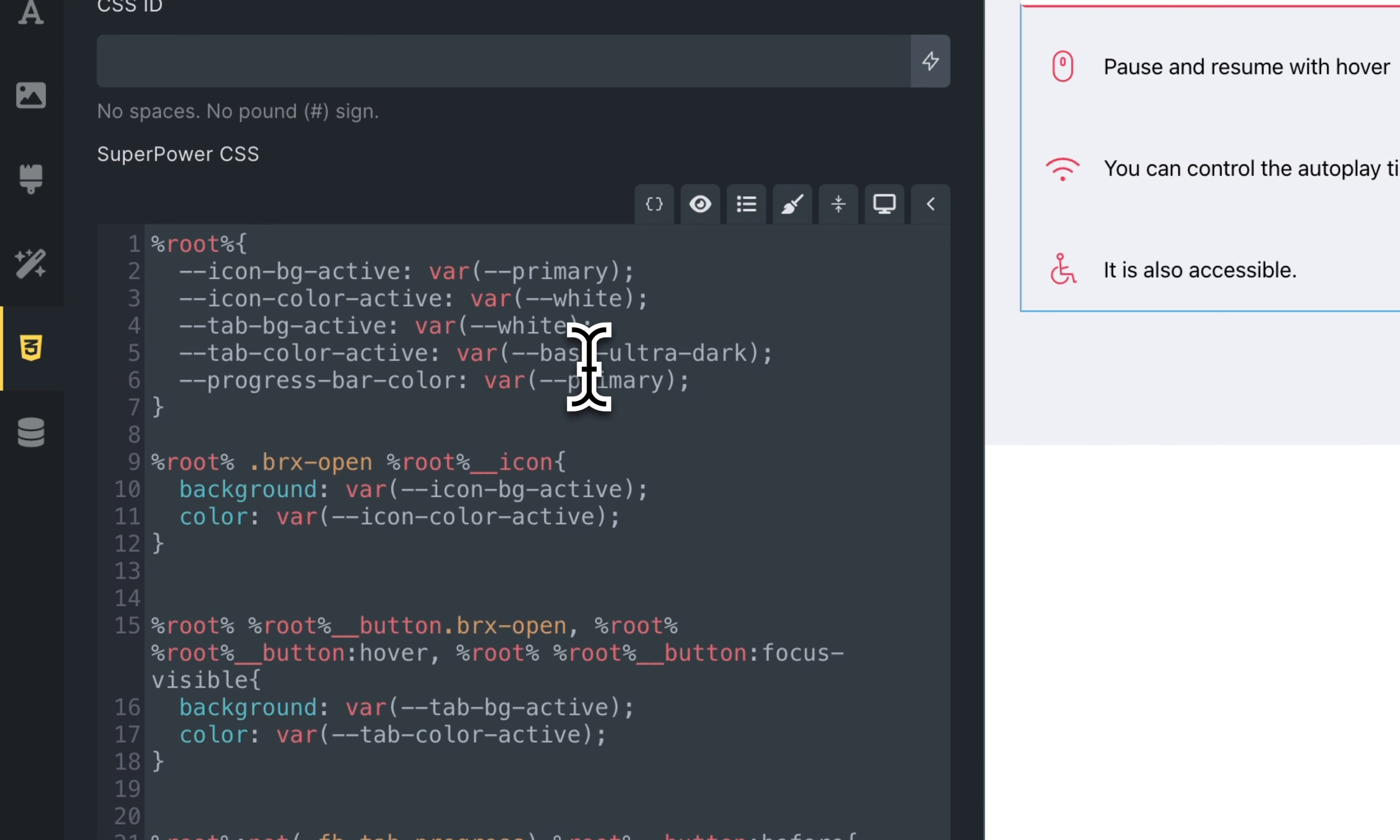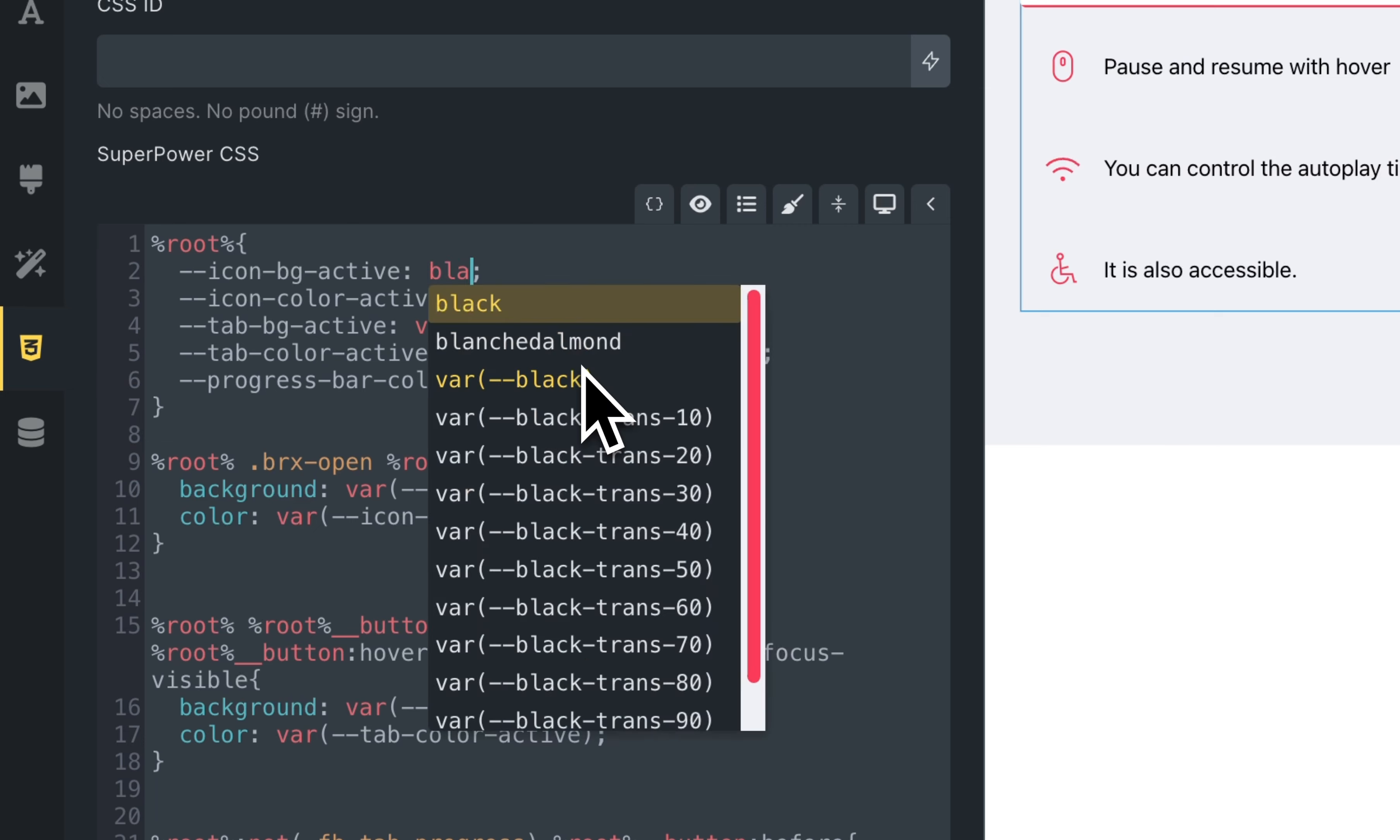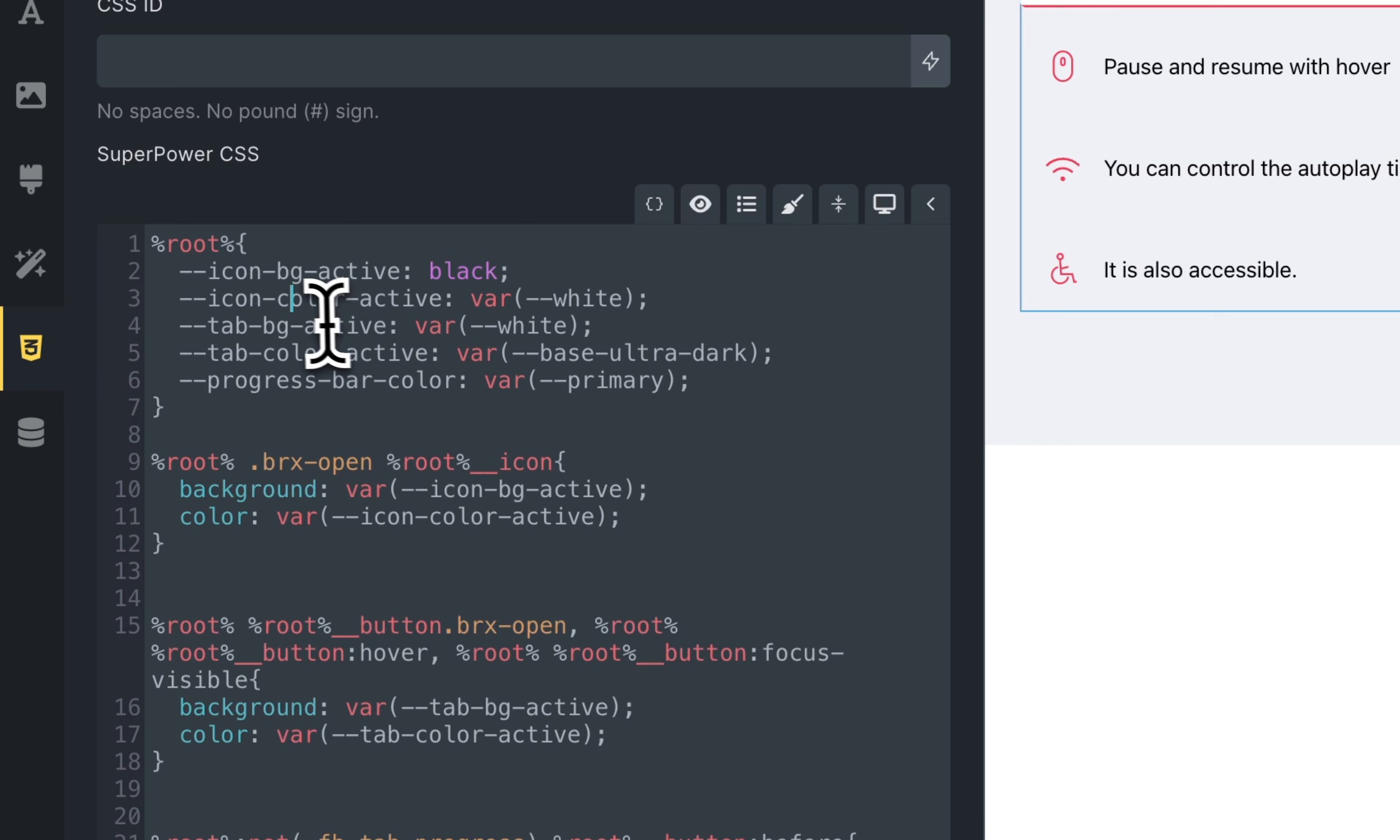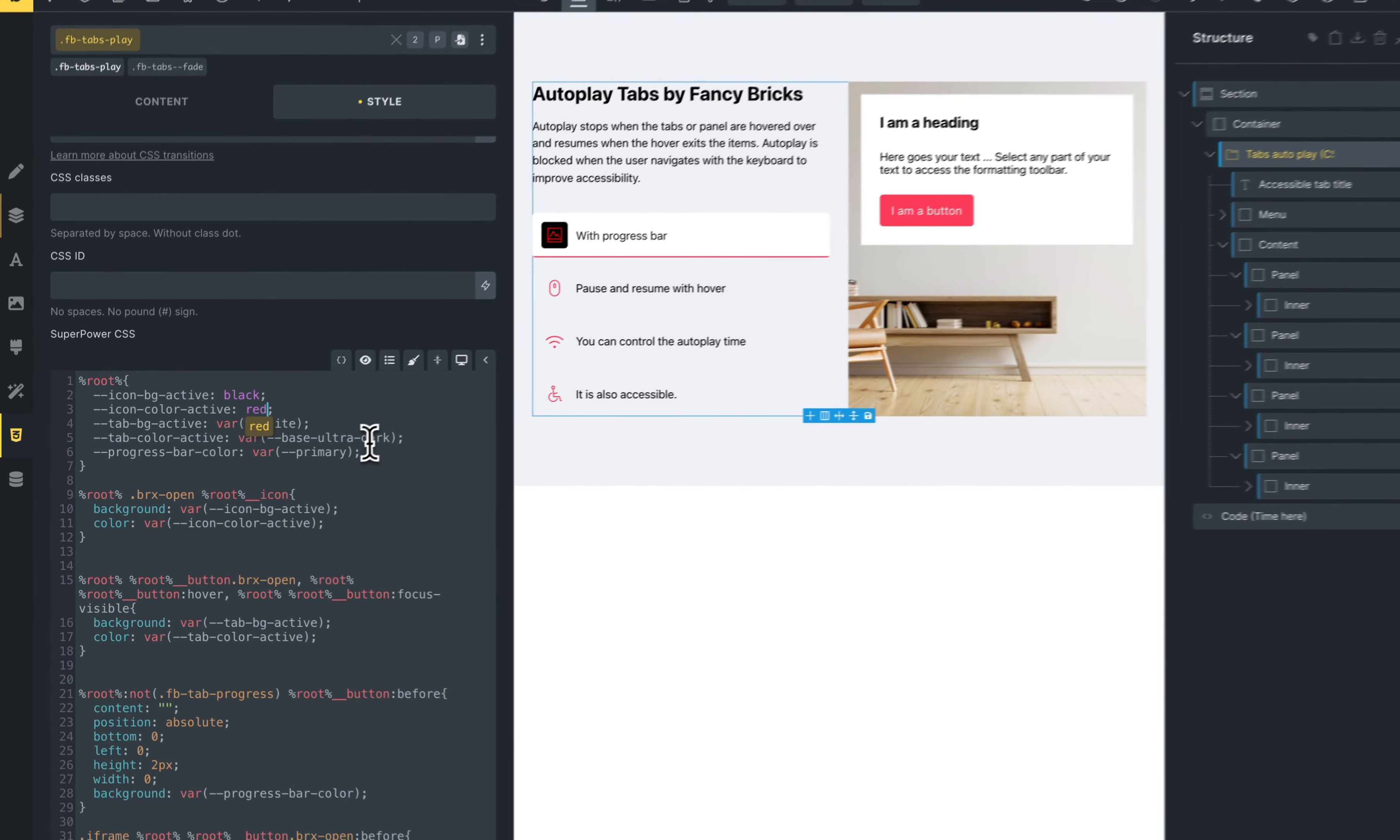You can change the active elements. For example, this is the icon background activate. In this case, for example, black. The icon active, for example, red. You can see that this change.